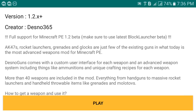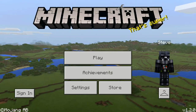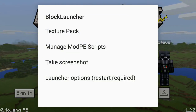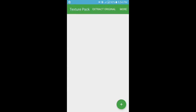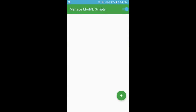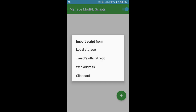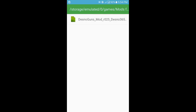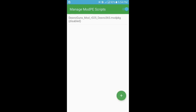We're now in Block Launcher. Click on the wrench icon — there's a texture pack option where you can add a texture pack if needed. The main thing you need is the Manage ModPE Script option. If you can't find the script, go manually to Local Storage > Download > games > mods > Denso Guns. Enable it and your mod has been successfully installed and is ready to go.